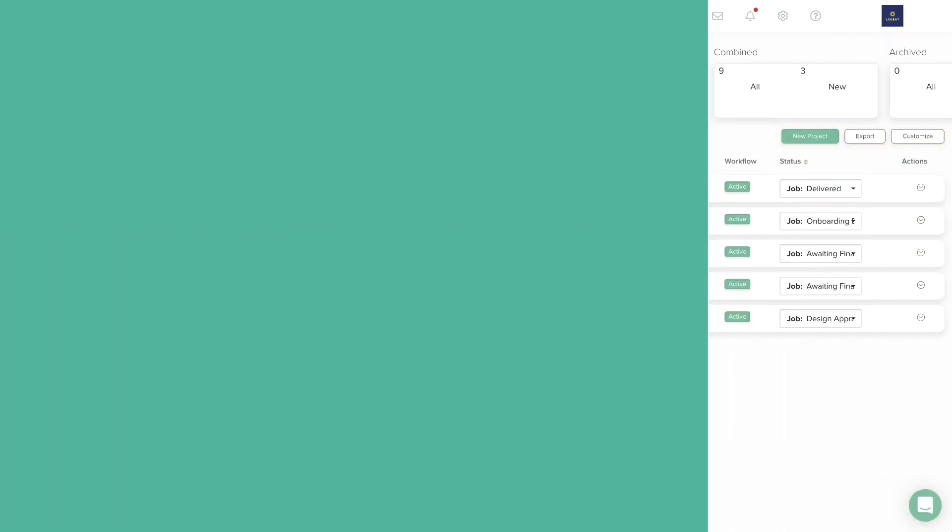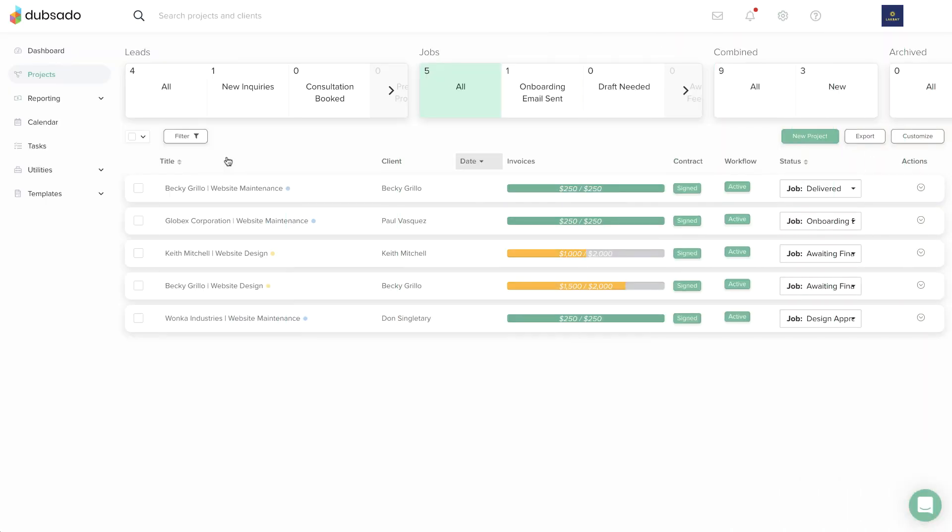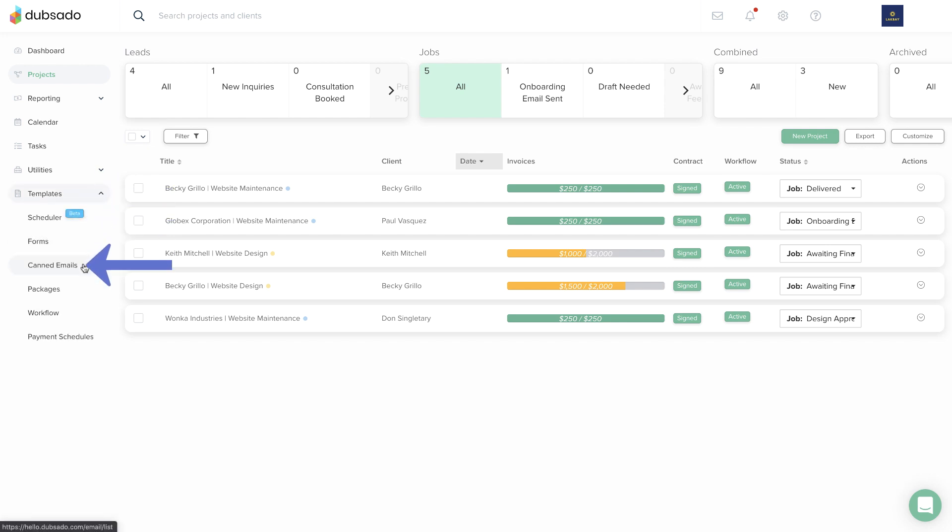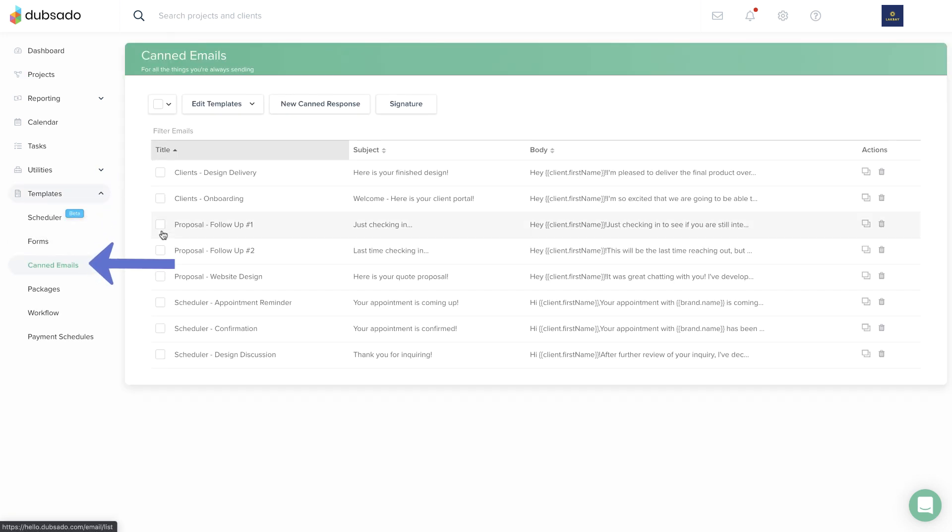To edit your default email signature, head to Templates, Canned Emails, Signature.